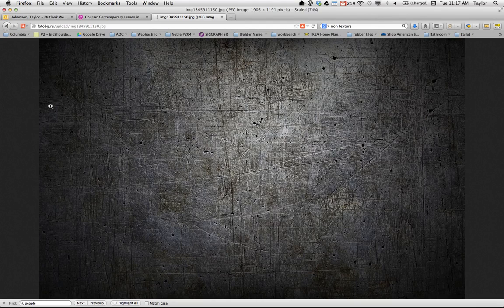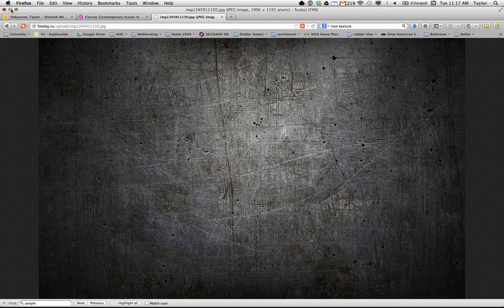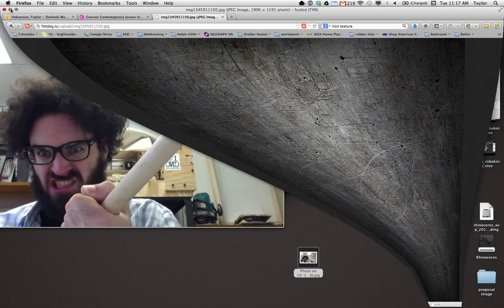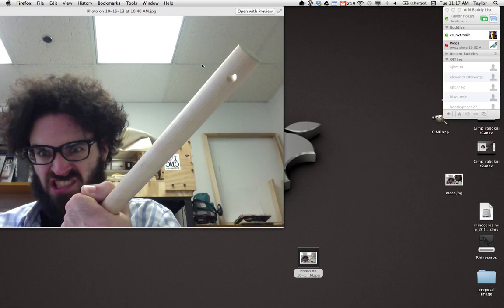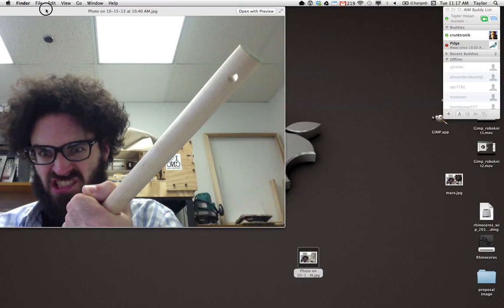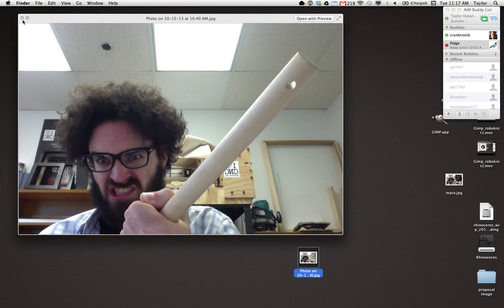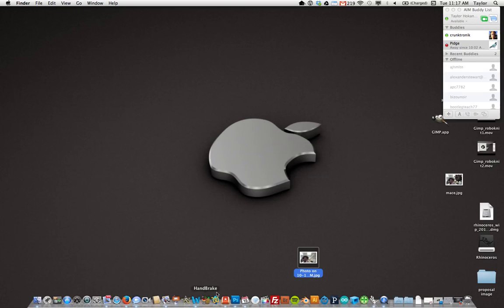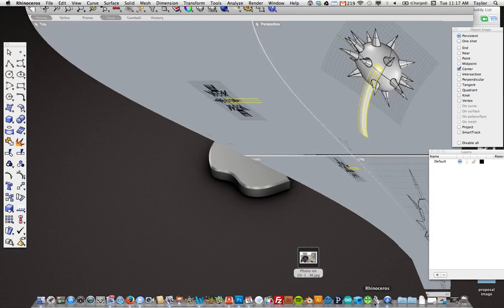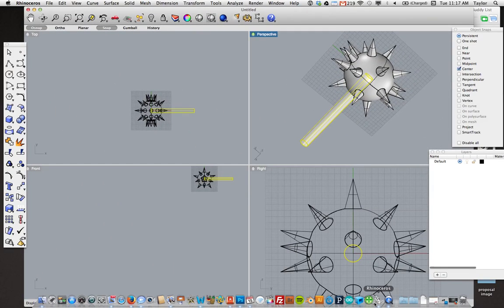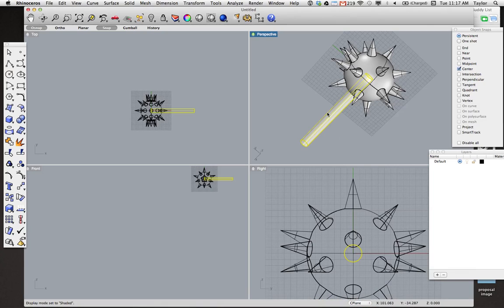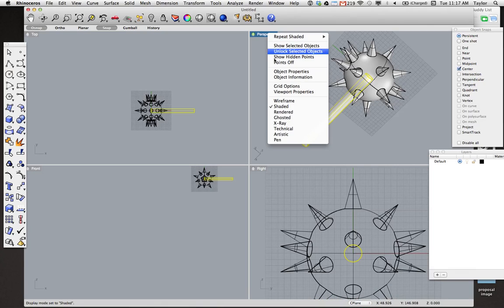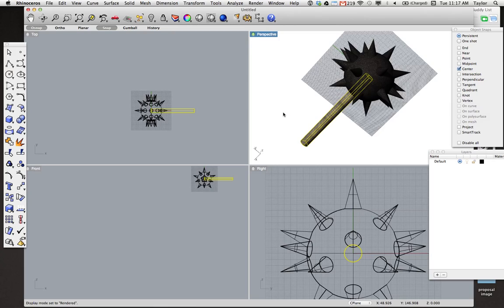So I downloaded an Iron Texture, and I also downloaded a Wood Texture. Okay, so if we head back to this view, I can switch this thing to Rendered. And that will give me a better sense of what I'm about to change.